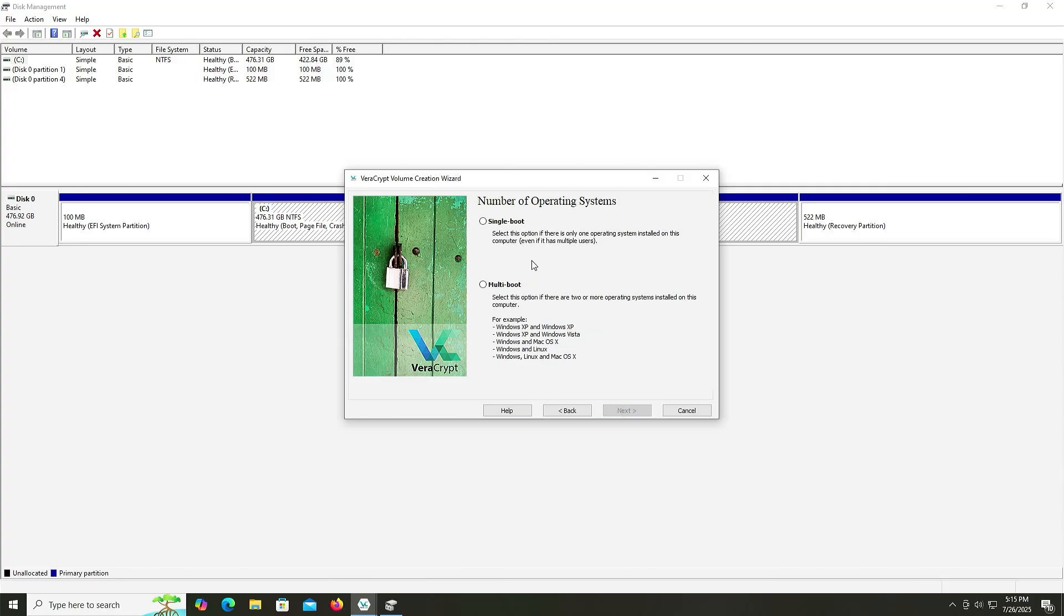So this is just going to encrypt the C drive here. And then Next. And here it's asking the number of operating systems, if it's just a single boot, if it's just Windows, or if it's a multi-boot. If there's, for example, Windows and Mac, or Windows and Linux. So for me, it's just a single boot, just Windows. Next.